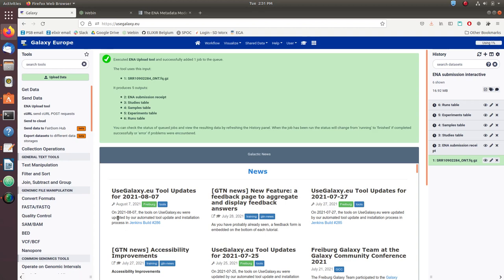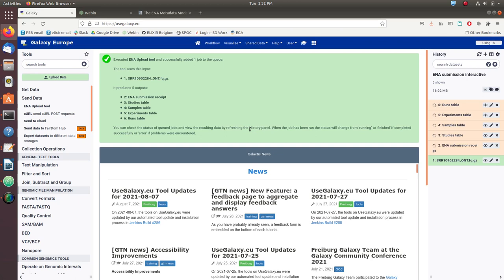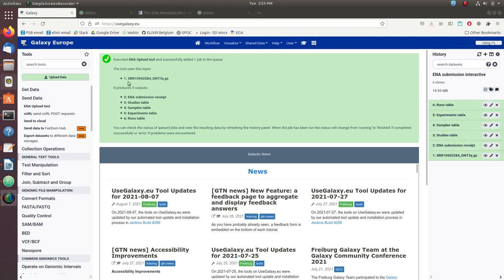There are four tables that are created, one for each metadata object, and a submission metadata ticket or receipt that can be later used to input the metadata to other tools. Once the tool has submitted the reads and the metadata, we can go to the ENA test server to confirm that our submission was successful.